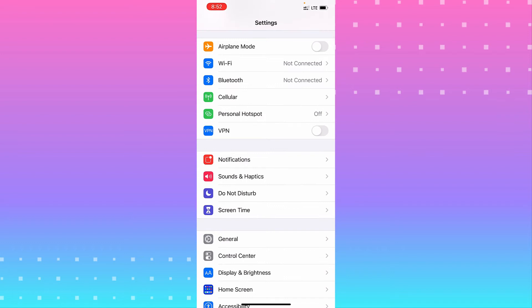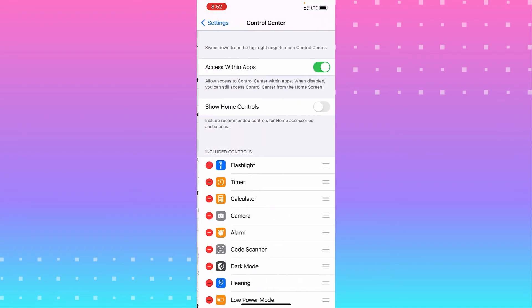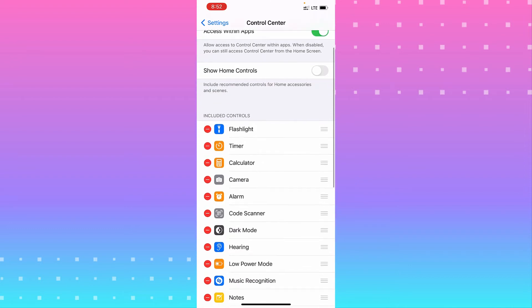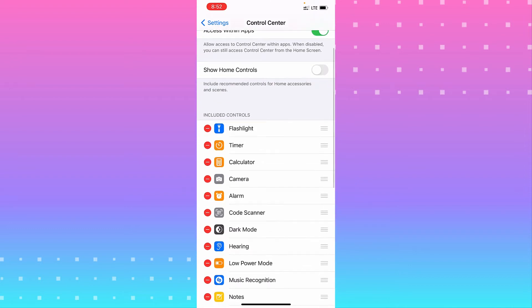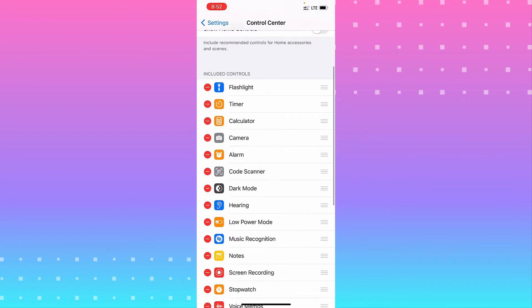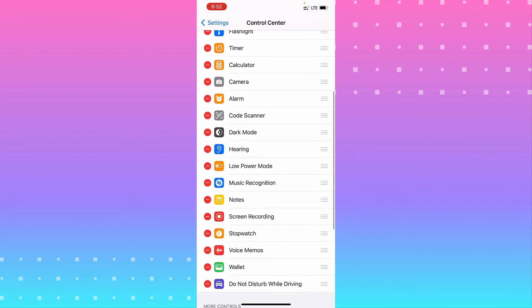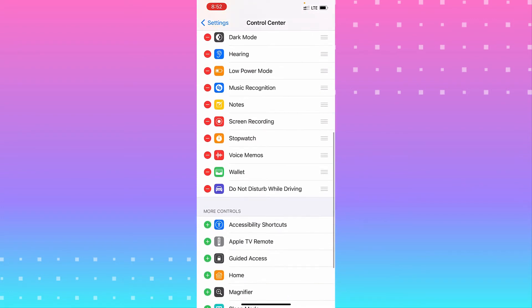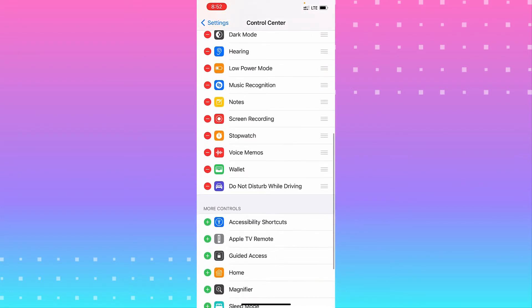until you see Control Center. Tap on it. From there, you need to include screen recording in the controls. You can find screen recording in More Controls and add it